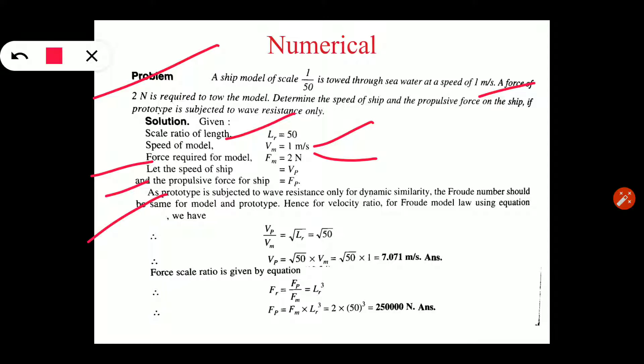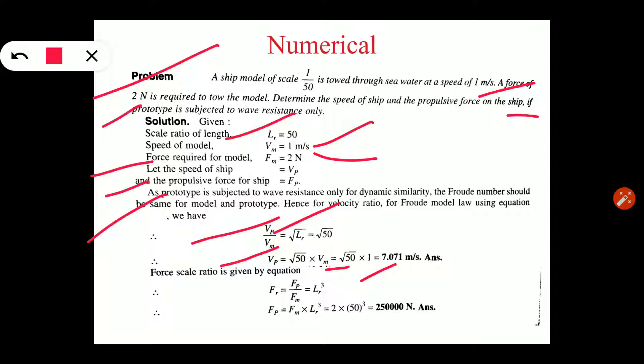As the prototype is subjected to wave resistance only, for dynamic similarity the Froude's number should be same for model and prototype. Here gravity force is dominating, so we use Froude's model law. To find velocity in the prototype, we use the velocity scale ratio: VP upon VM equals under root LR. LR value is 50, VM value is 1, giving VP equals 7.071 meter per second.